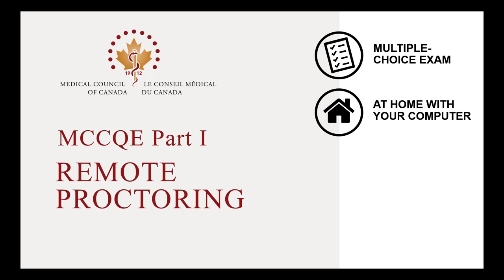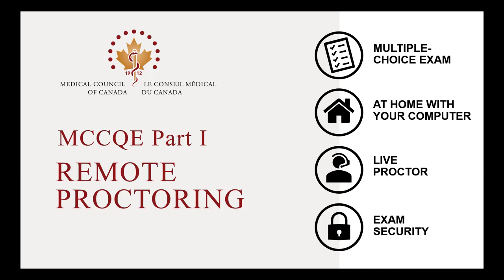Using your computer's web camera, microphone and speakers, one or more live proctors monitor you for the entire duration of the exam. In addition to live proctoring, the security of the exam is supported by artificial intelligence and machine learning.